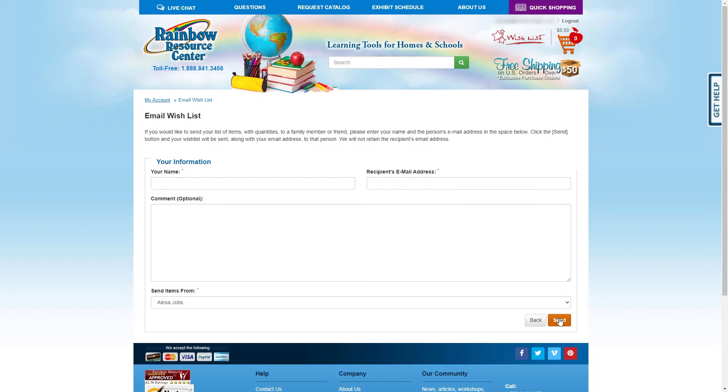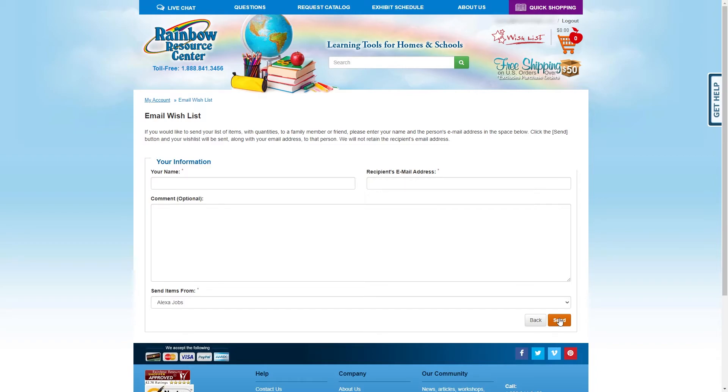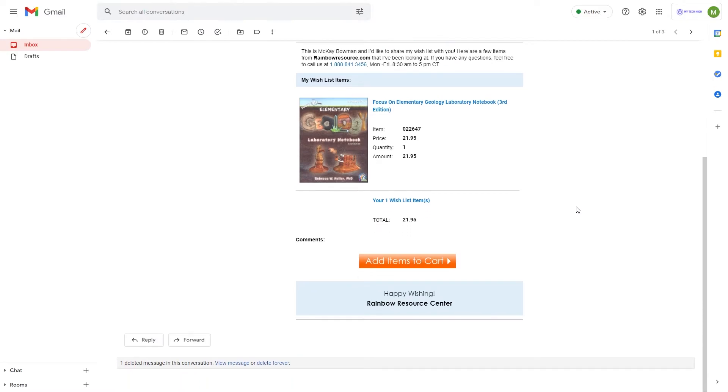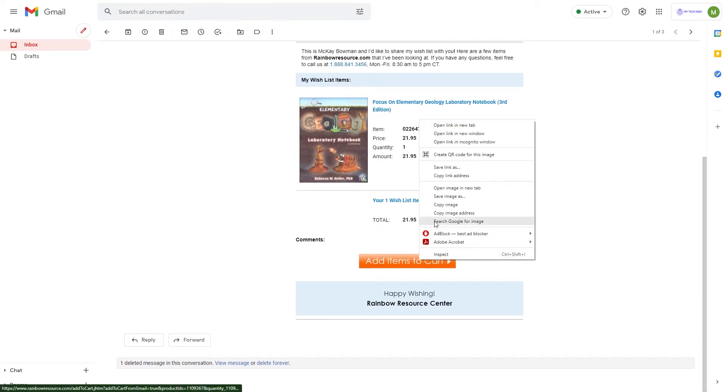For a second, it will seem like nothing has happened, but soon enough you will receive an email from Rainbow Resource. In this email, you will see your wishlist items. At the bottom, right-click the button that says Add Items to Cart, and select Copy Link Address.